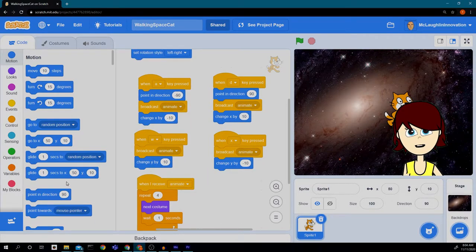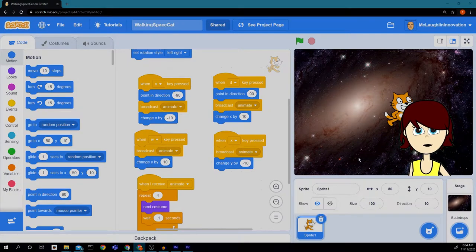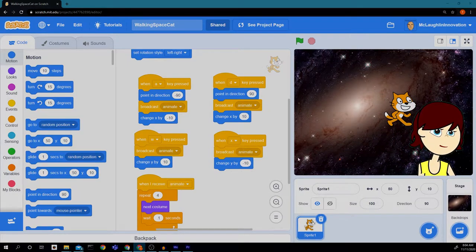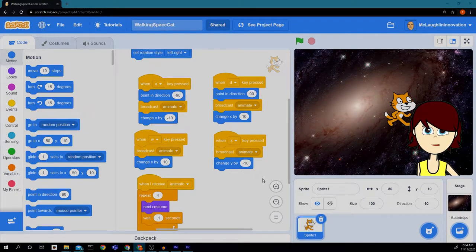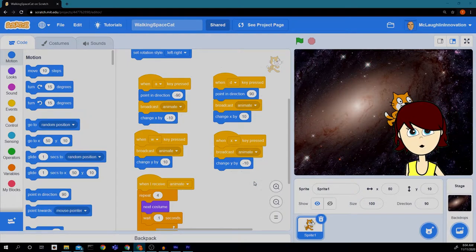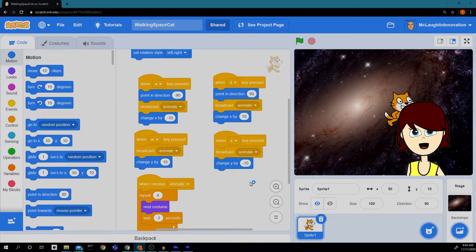So the next thing we want to do is get our cat to dodge some balls that we're going to drop on it. Sounds like fun.